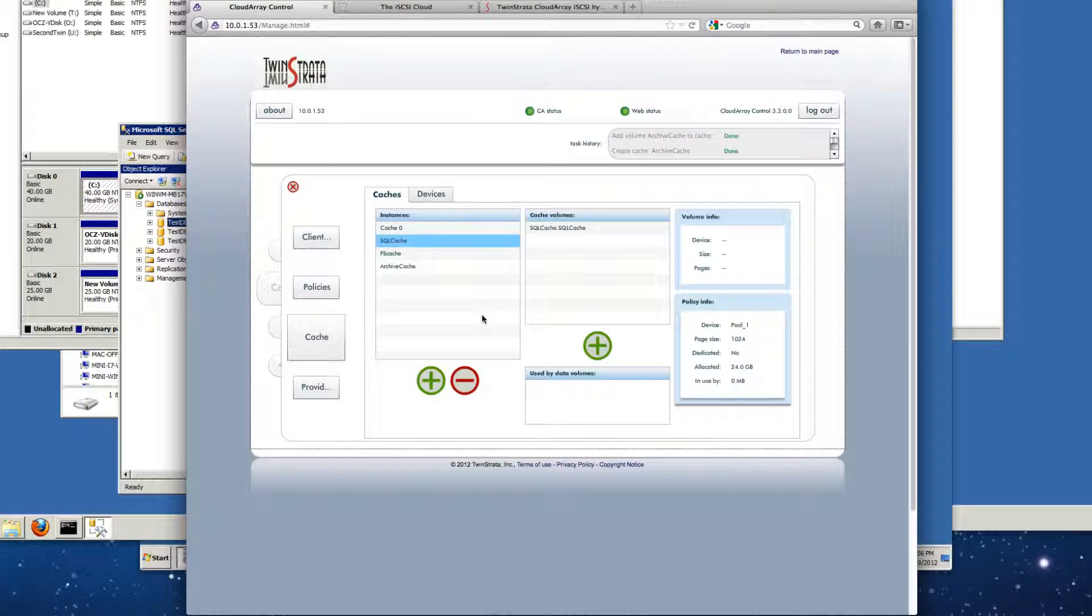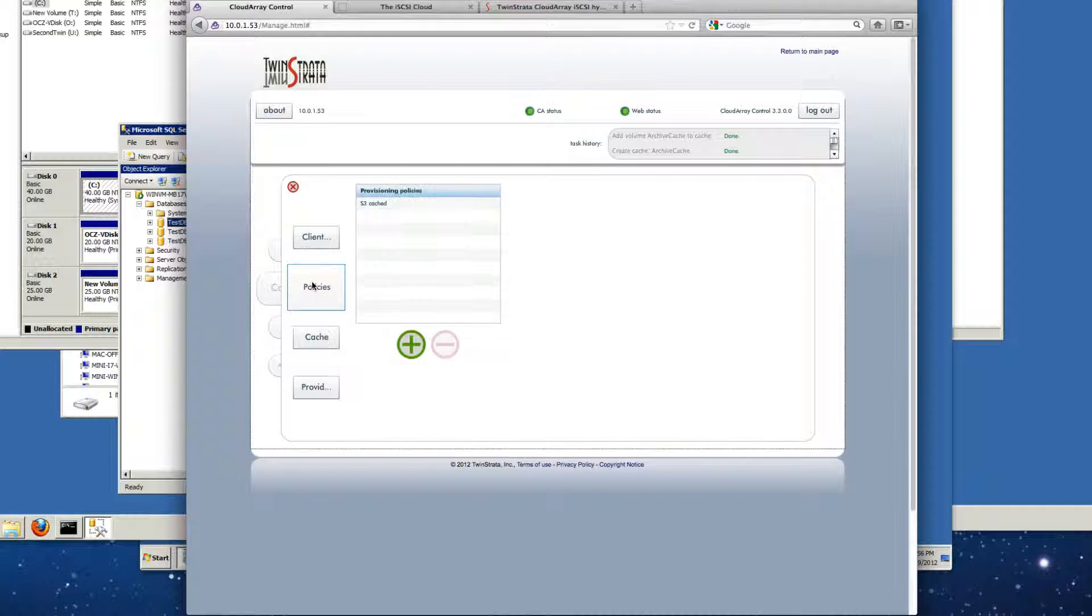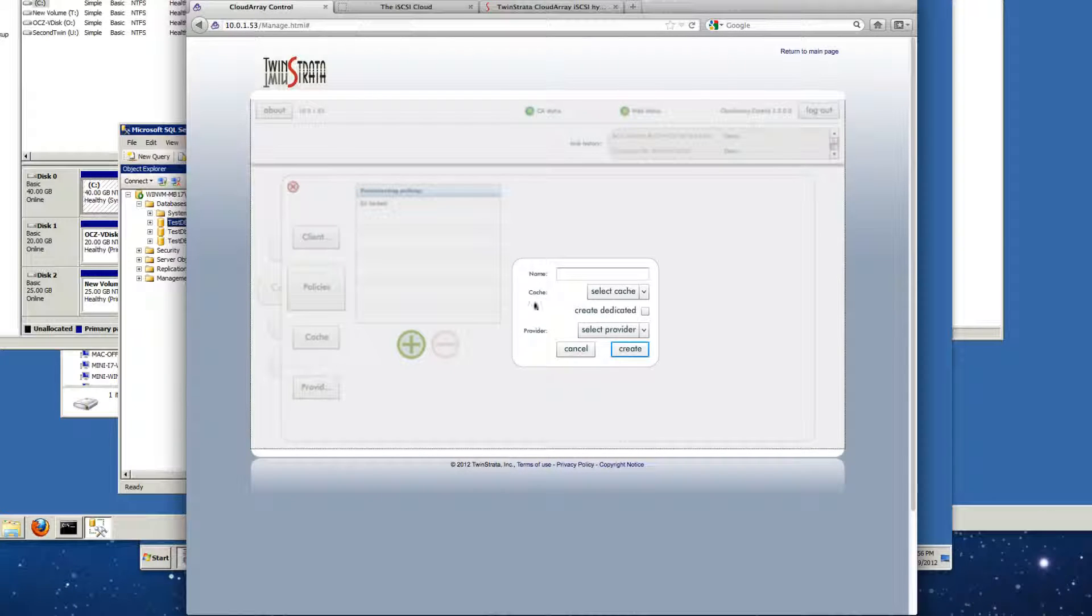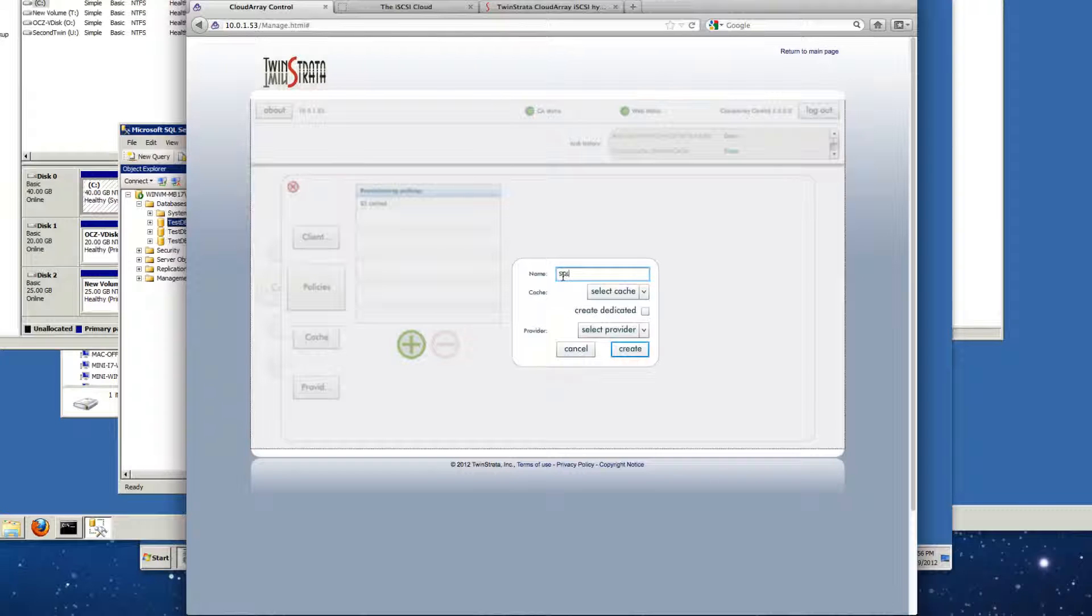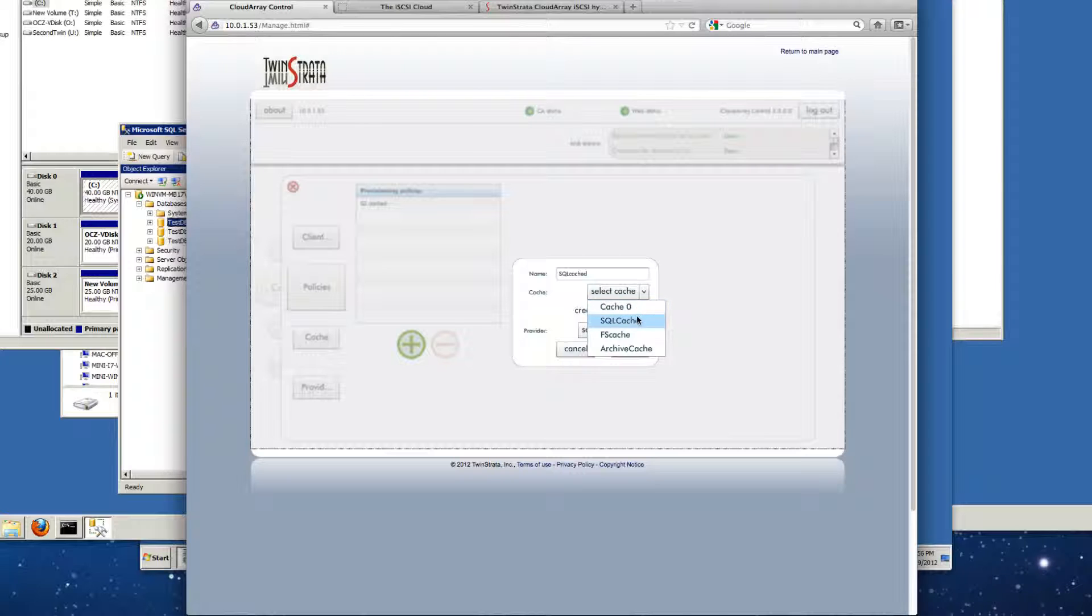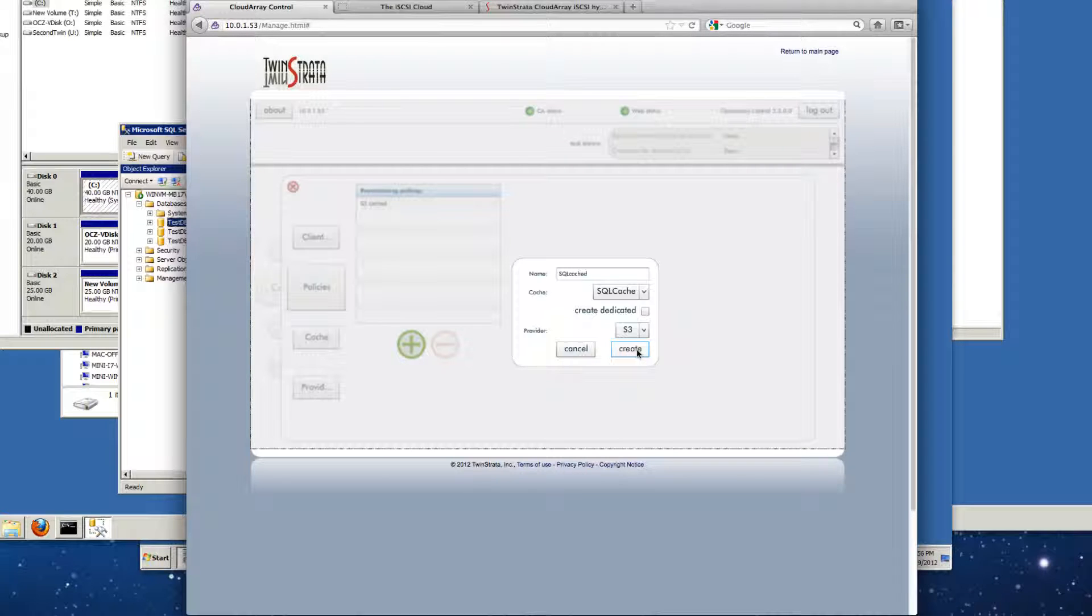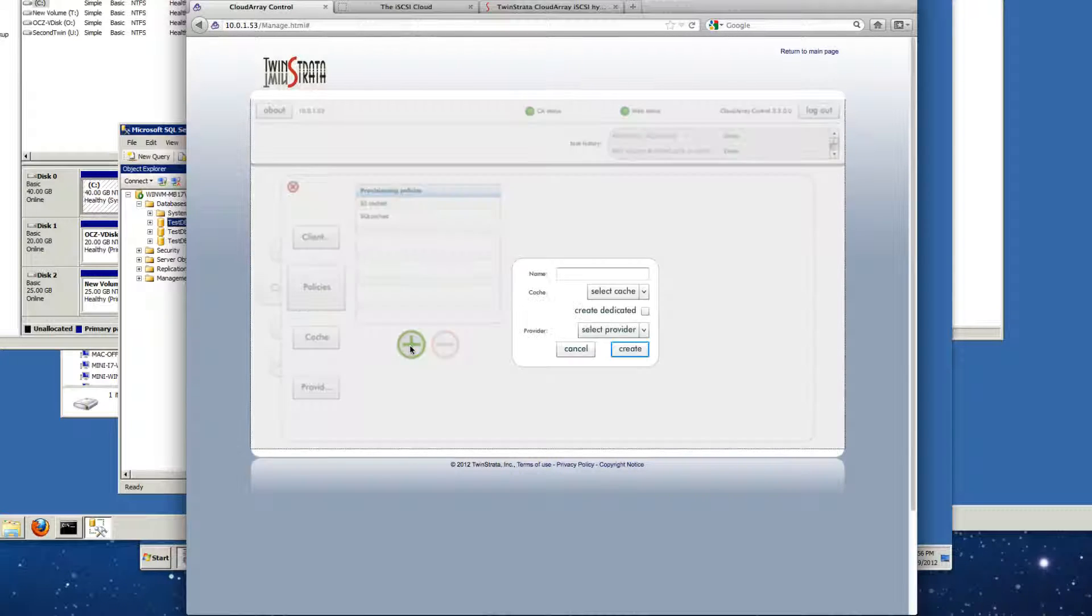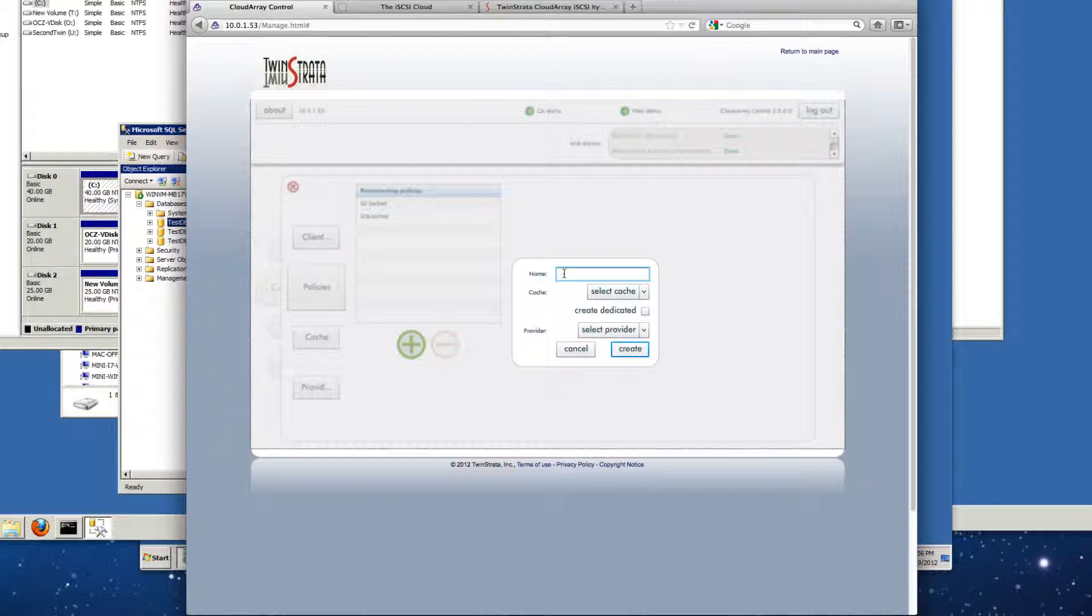So our next step is to create policies. So we'll go in and you see we've got our default cache there. We'll call this one SQL Cache. And we will use the SQL Cache for that and the provider we're going to use S3 and we hit create. There's that one.